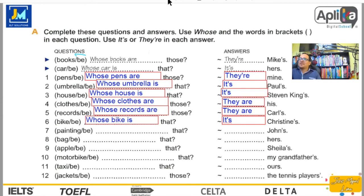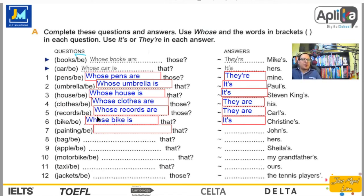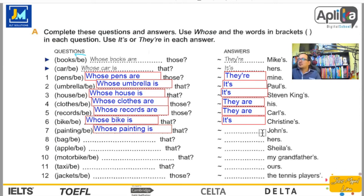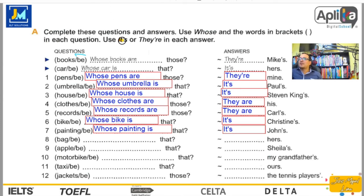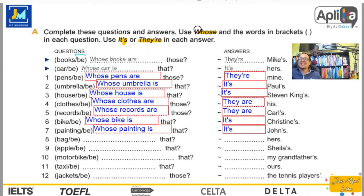Number seven. Painting — en este contexto habla de un cuadro, una pintura — es singular. Whose painting is that? — ¿De quién es esa pintura? It's John's — es de John. Como el sujeto es «painting», ponemos «it». Recuerden que solo estamos trabajando con «it» o «they», y las palabras en brackets son las que tienes que transformar usando «whose».